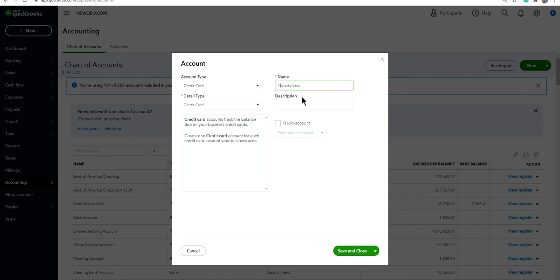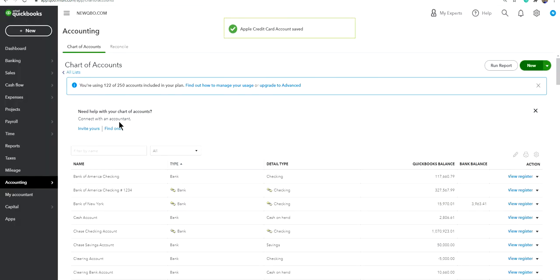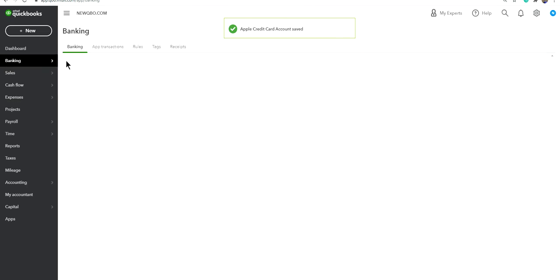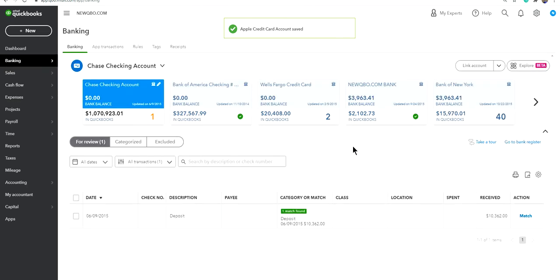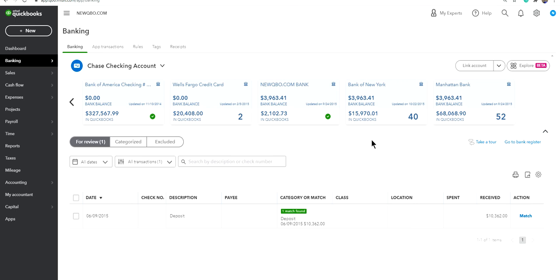Now when you go to your Banking, you will see Apple credit card in here. Right now it's not connected, that's why you're not seeing it. So now you need to connect and upload the statement. Let's go to the Link Account arrow in here on the right side.